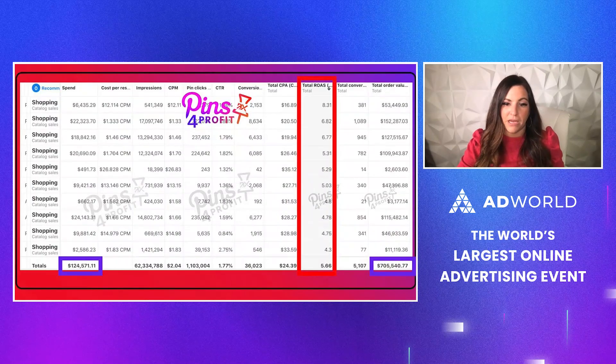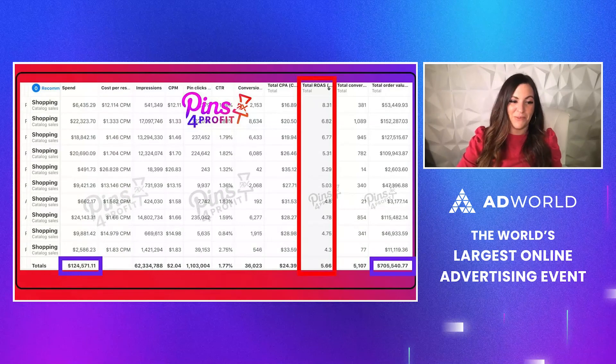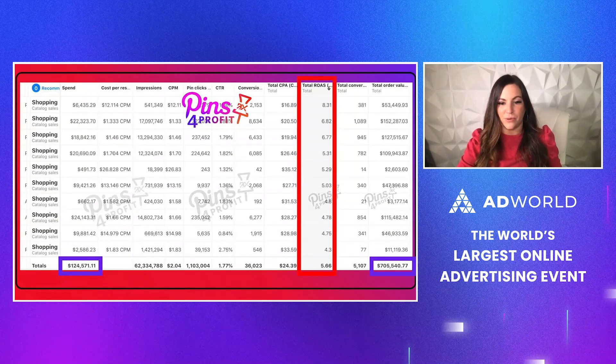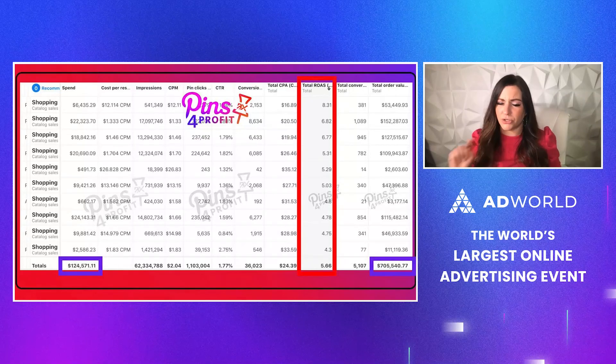Here's one good example and another good example at scale with almost a 7x ROAS. Shopping is amazing.